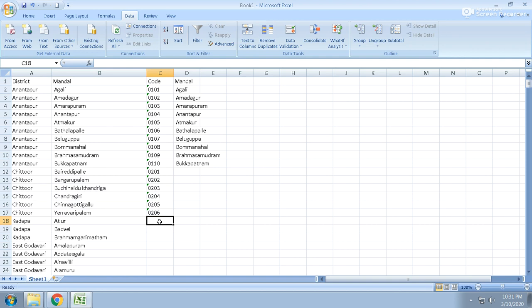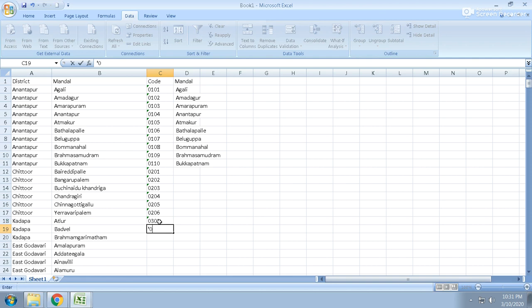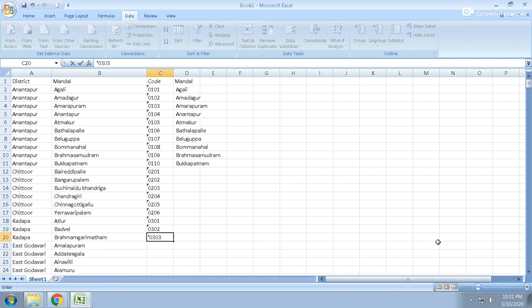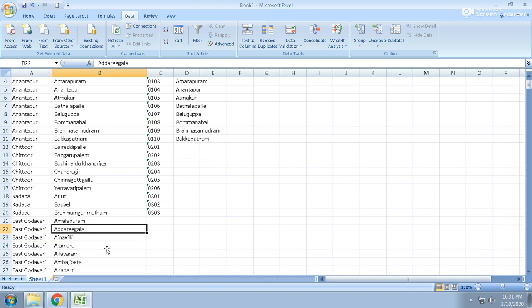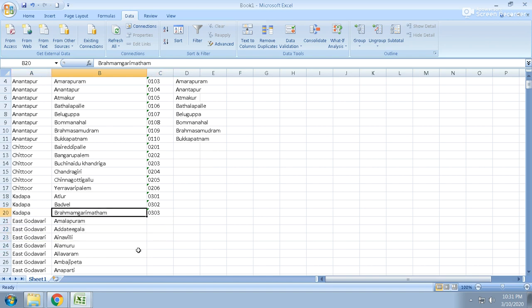So again, what is this? Here, 03 01, 03 02, 03 03. Okay, that's it, because the Kadapa district only has only three mandals. So 03 is the code for the district, and 01 for Arthur, 02 for Badwale, and 03 for the third one.